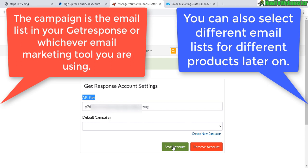That's pretty much it for GetResponse. GetResponse gives you a 30-day trial, so sign up for them when you're ready to launch. You don't have to sign up now - you can do this later.